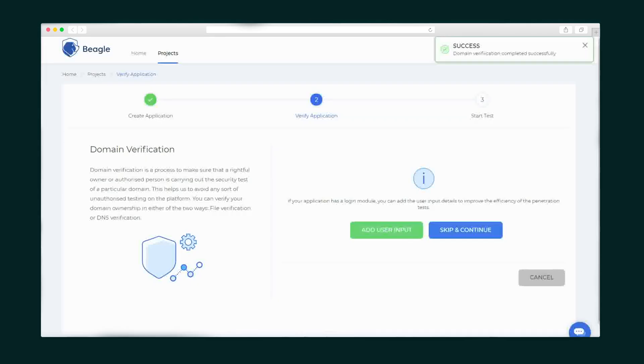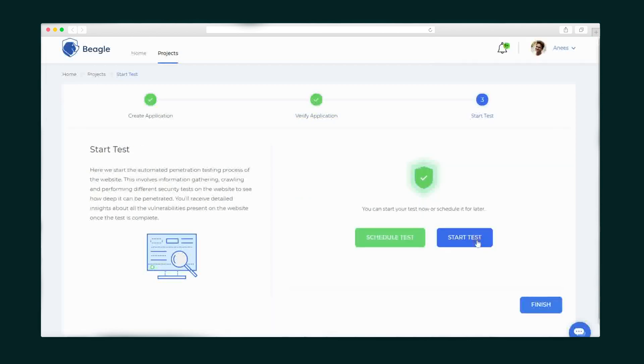Alright we're verified and now we can start our first test. The penetration test will run in the background and can take a couple of hours depending on the size of your website, server response time, and several other factors so you can go about your business and get a notification when it's over.